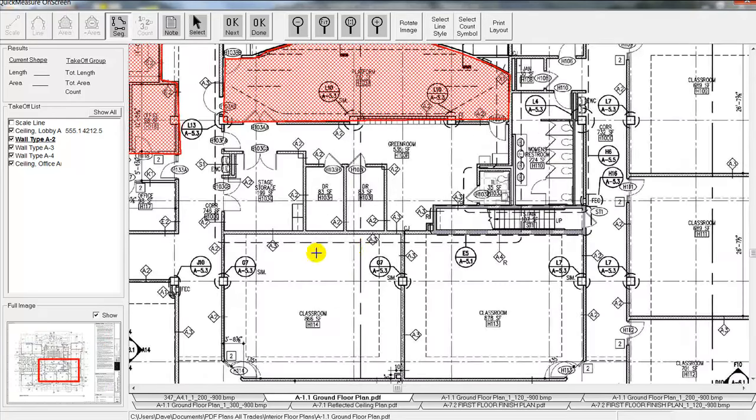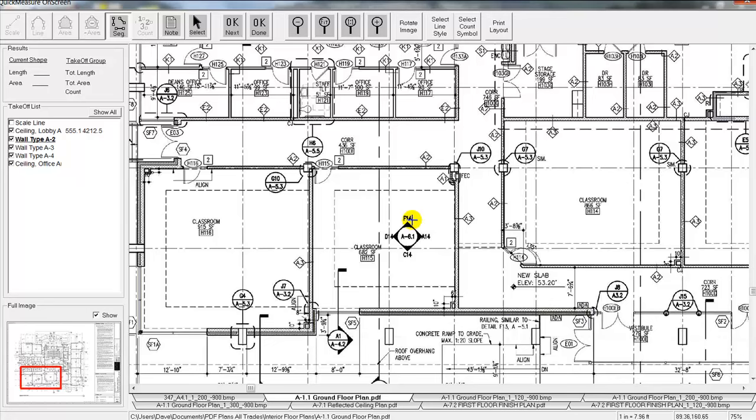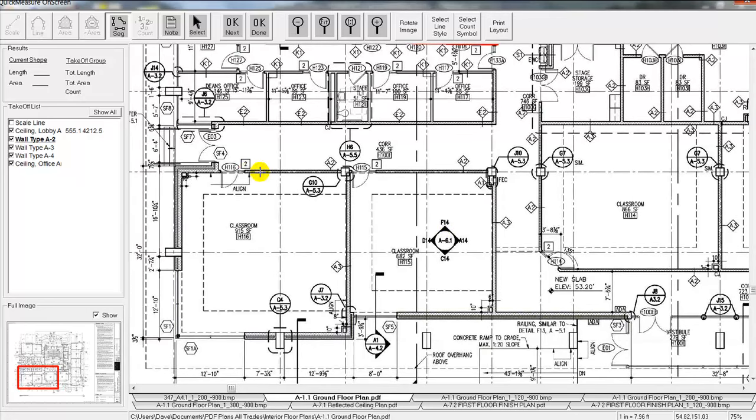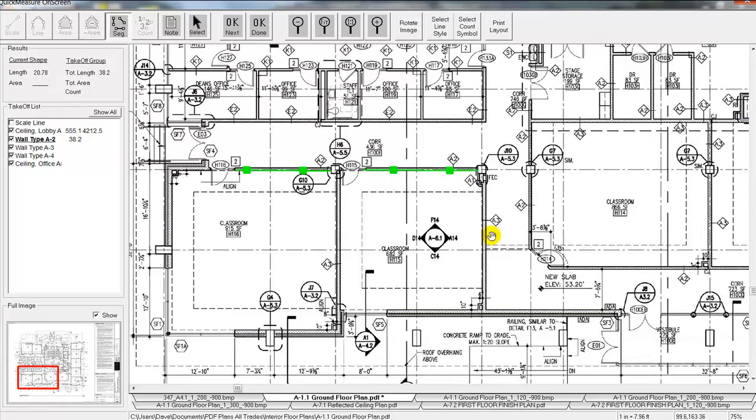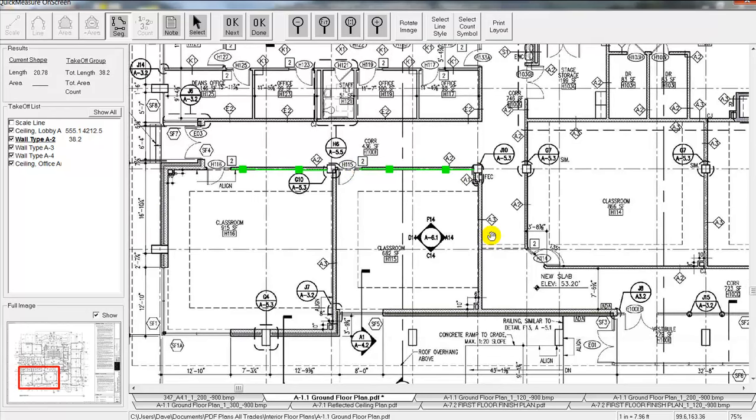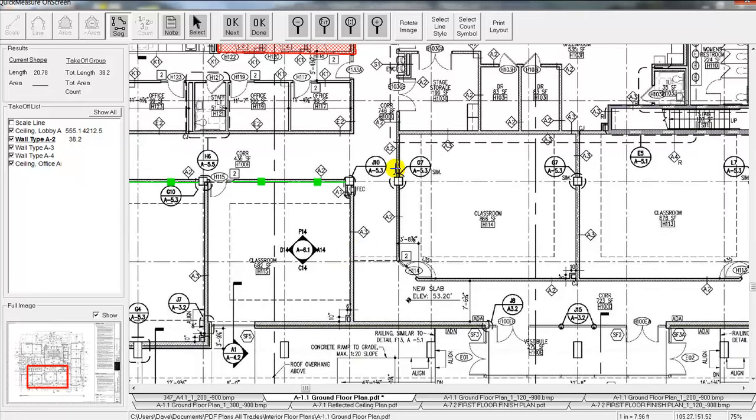Now we go around, we can look for, we selected for the A2s here. So we have one of those right here. We're just going to simply mouse click on either end of the walls that we measure. You kind of search around for all the A2s that you would see here on the drawing.